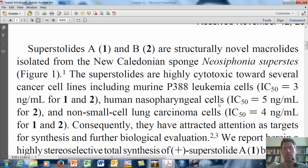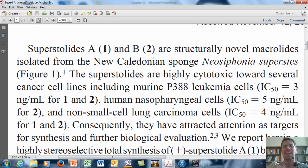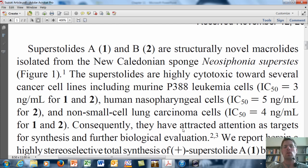Superstolide A is worthy of attention because it's highly cytotoxic toward a few cancer cell lines, including P388 leukemia cells, human nasopharyngeal cells, and non-small cell lung carcinoma cells. For those of you who have taken lab organic chemistry from me, you can see the IC50 values located here, and you should note that they are highly potent — all being very small single-digit numbers in nanograms per milliliter.